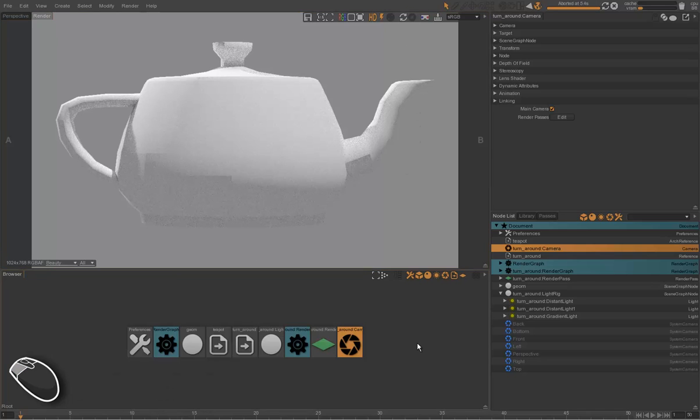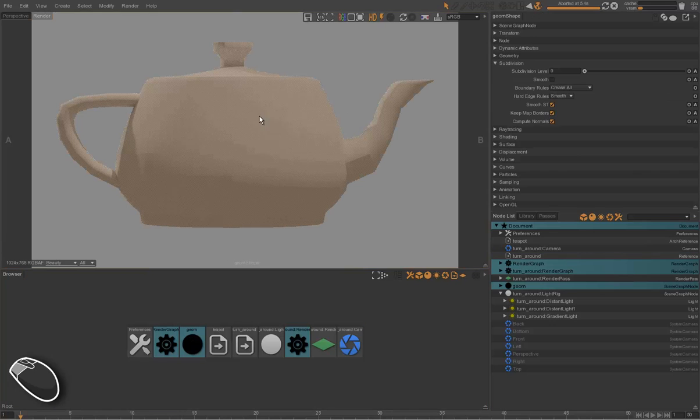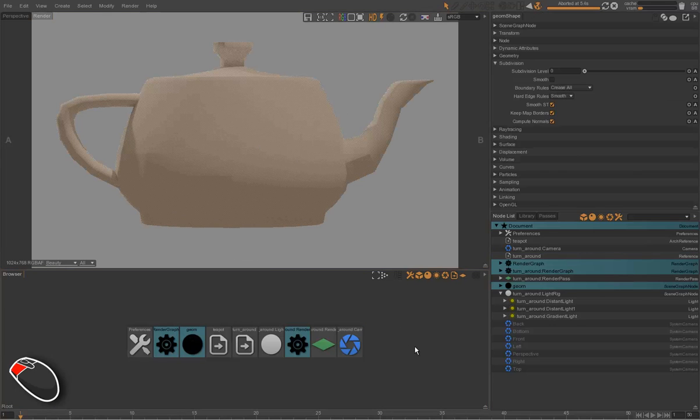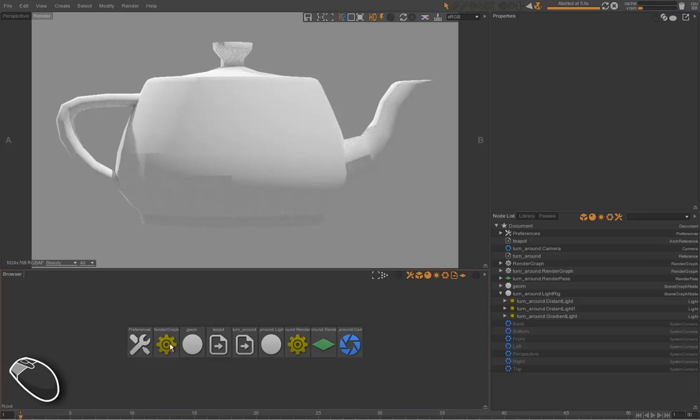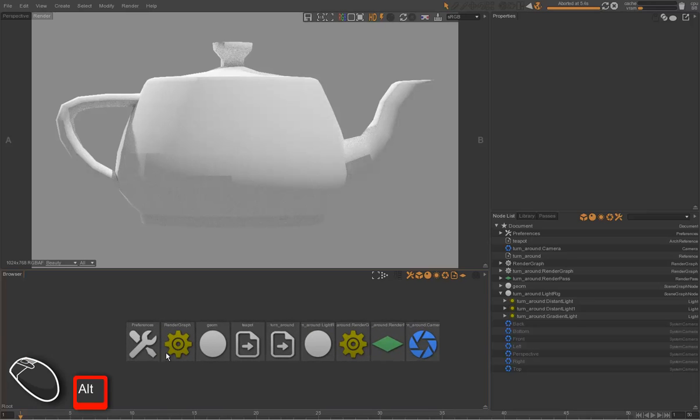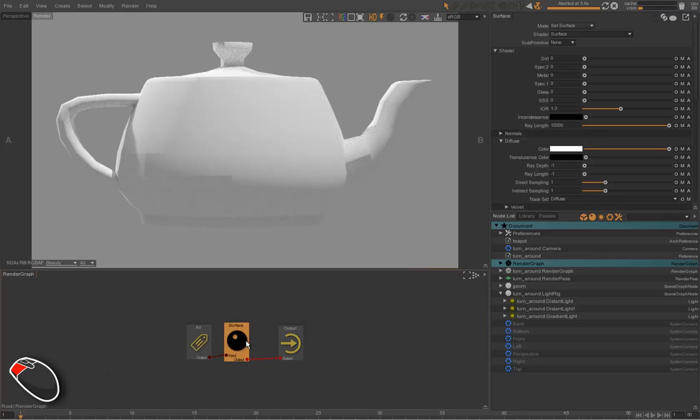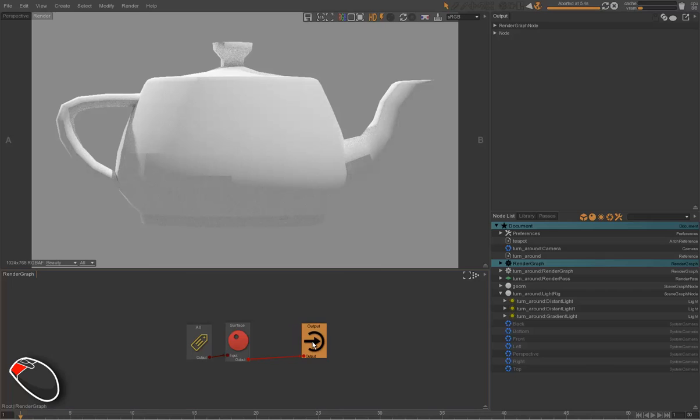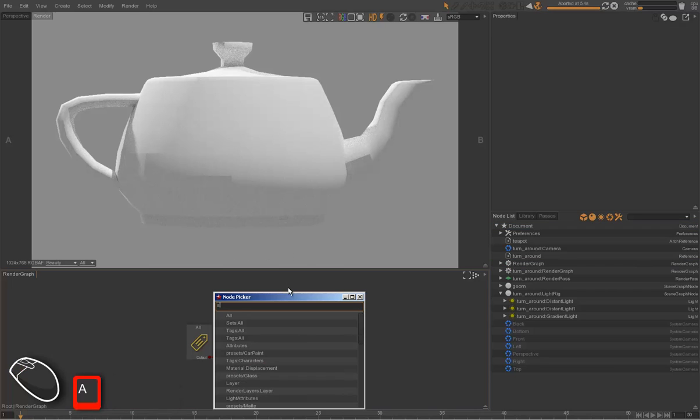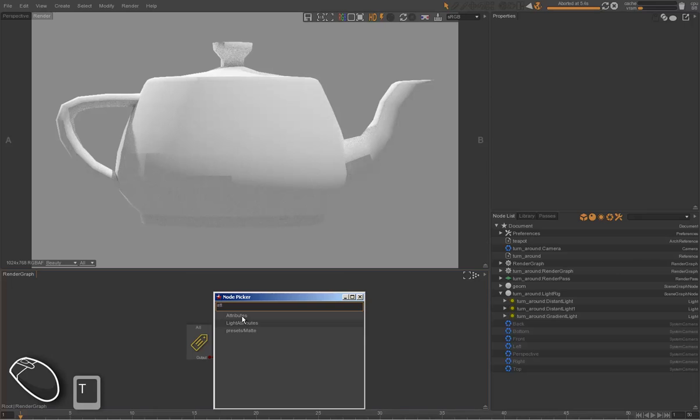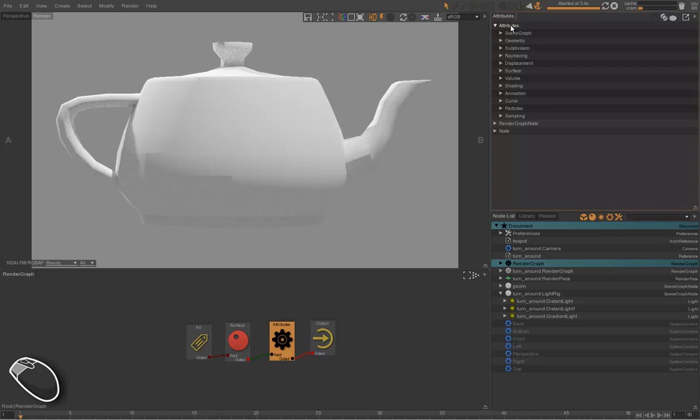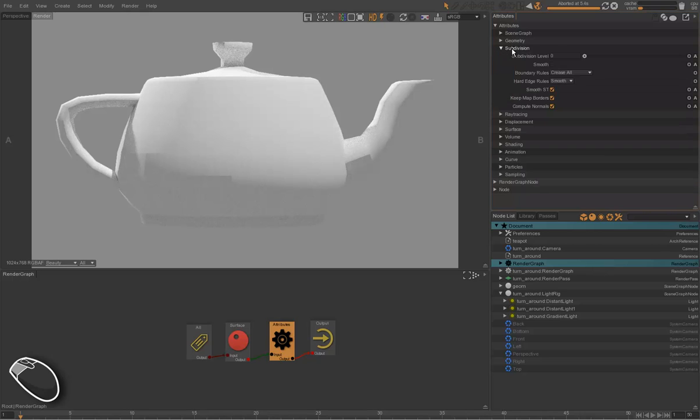Now let's work on the look dev of the teapot. So we will do our work in the main render graph. Let's start by adding an attribute node that will let us change the subdivision and the smooth of the teapot. For instance, you can change the subdivision attribute to 3 and check it's smooth.